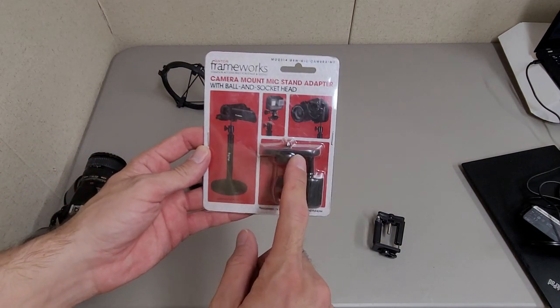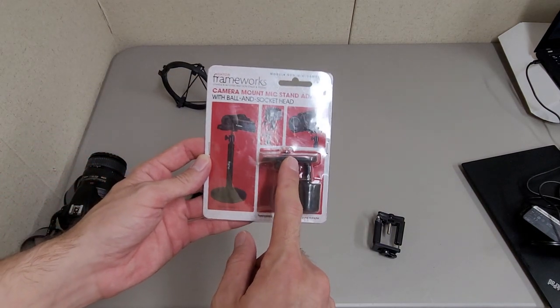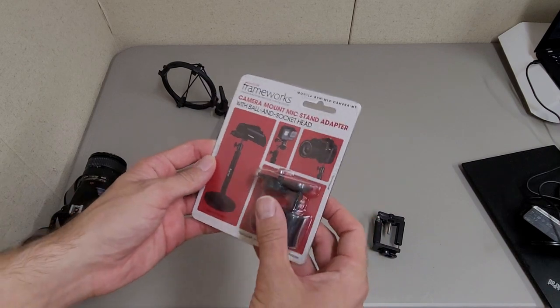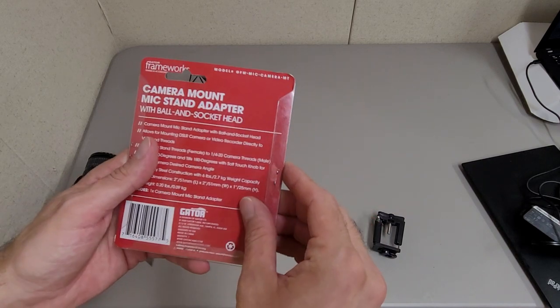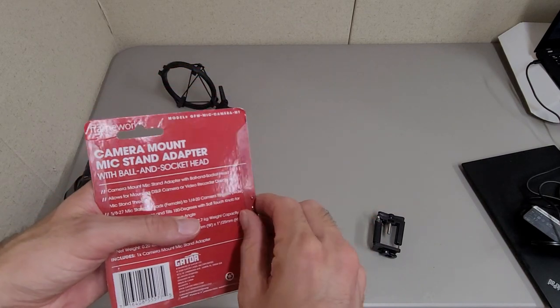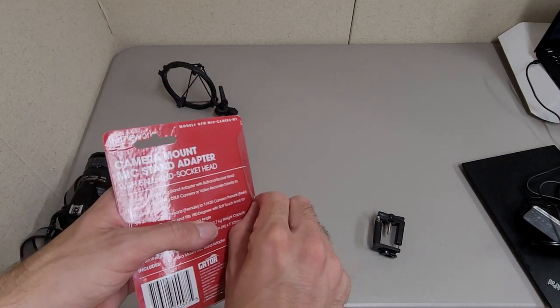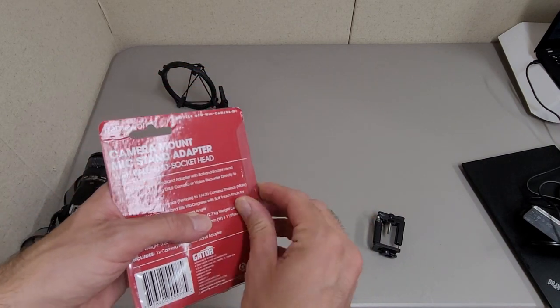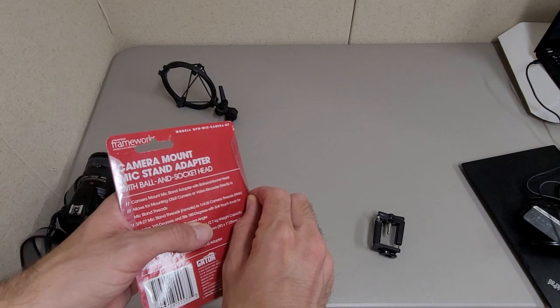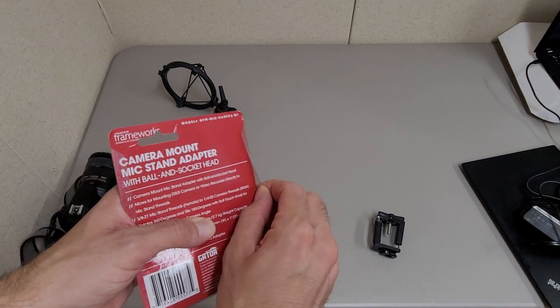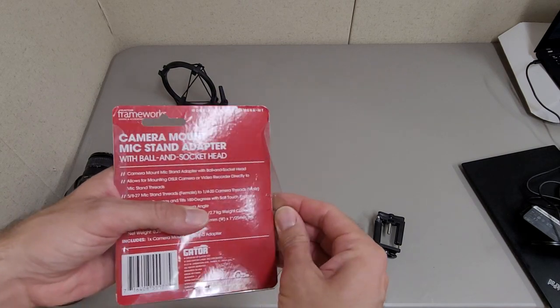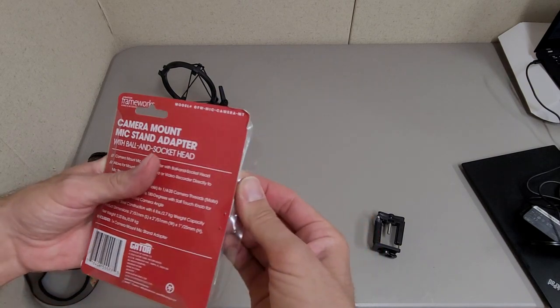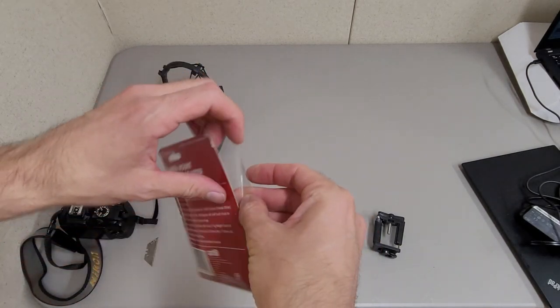One thing that surprised me is this appears to be made of solid metal, which I was not expecting for the price to be honest. I'm guessing it's not great metal but it's still made out of metal.